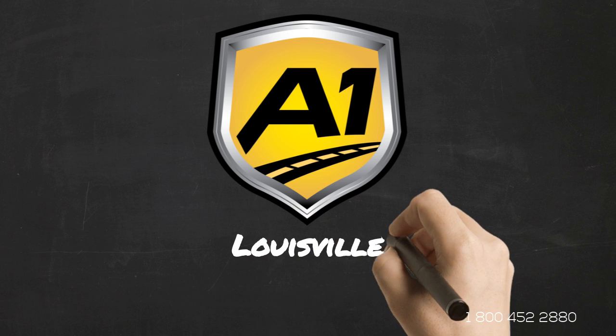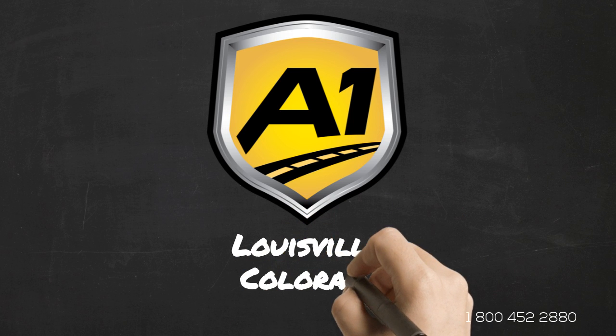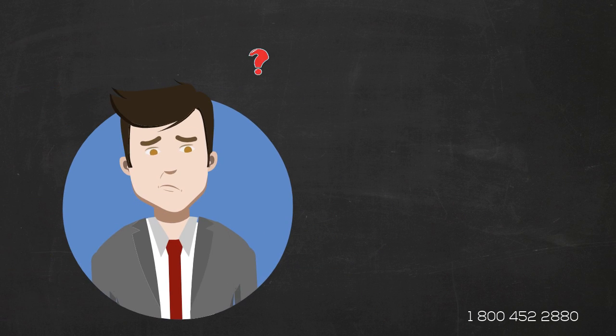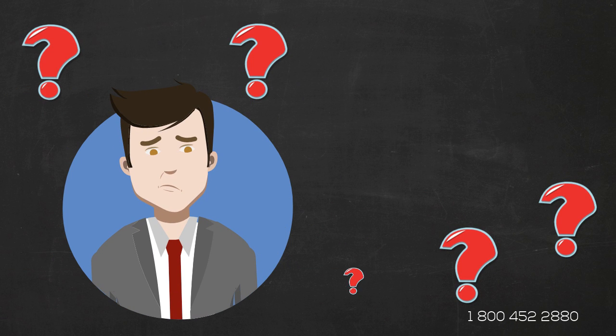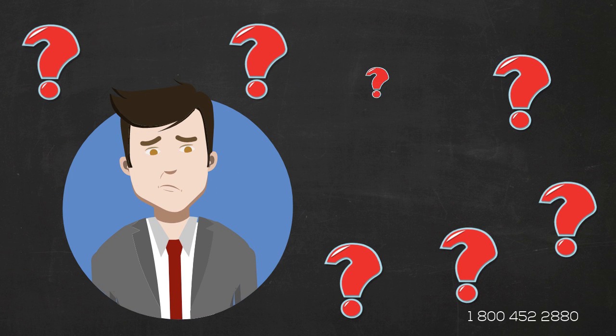Welcome to A1 Auto Transport. When you ship your vehicle to or from Colorado, the last thing you want is a company that you cannot trust.